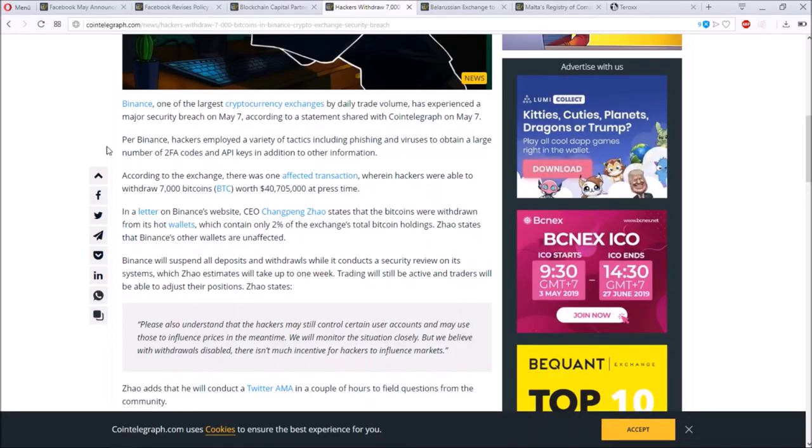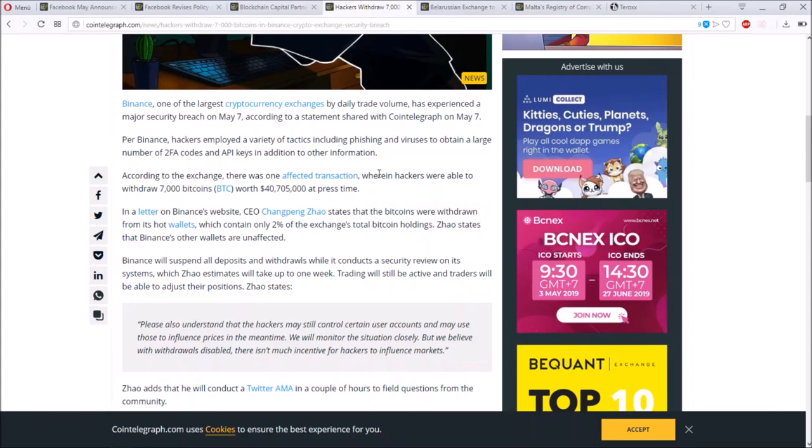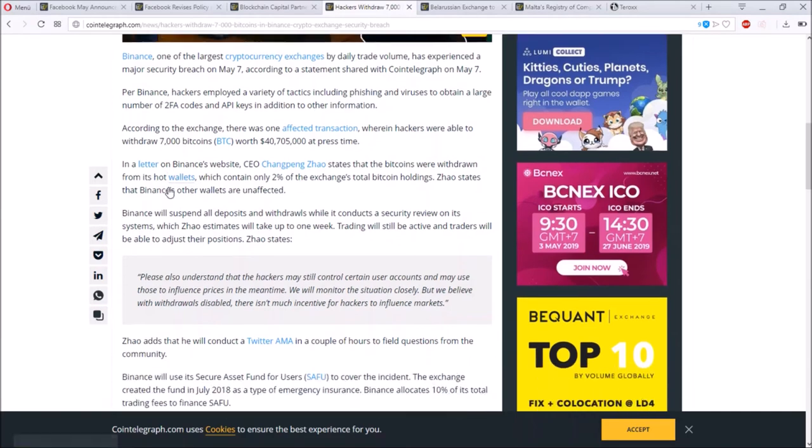Binance said that hackers employed a variety of tactics including phishing and viruses to obtain a large number of 2FA codes and API keys in addition to other information. According to the exchange, there was one effective transaction wherein hackers were able to withdraw 7,000 BTC worth 40 million dollars.